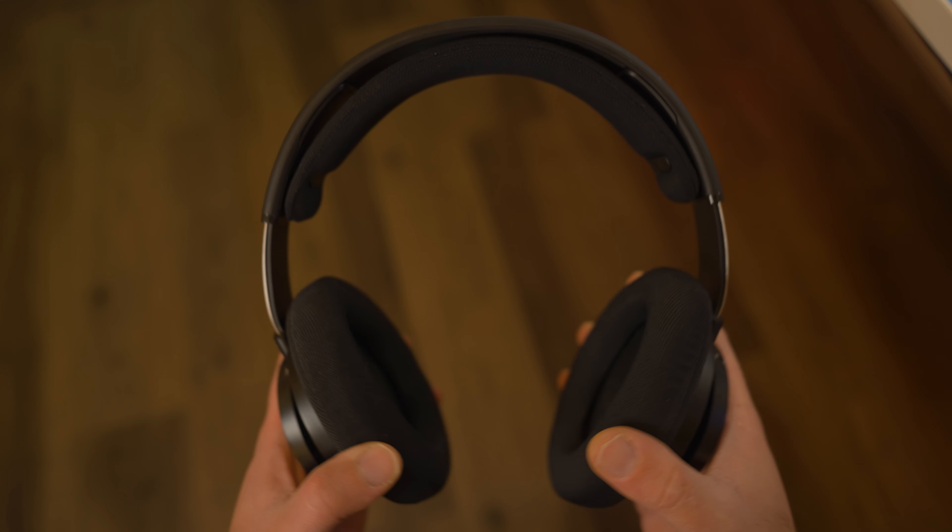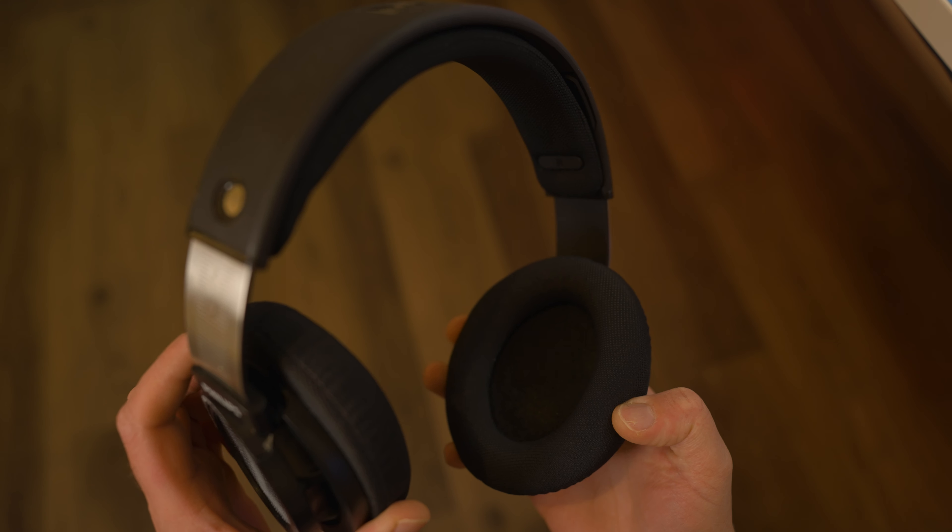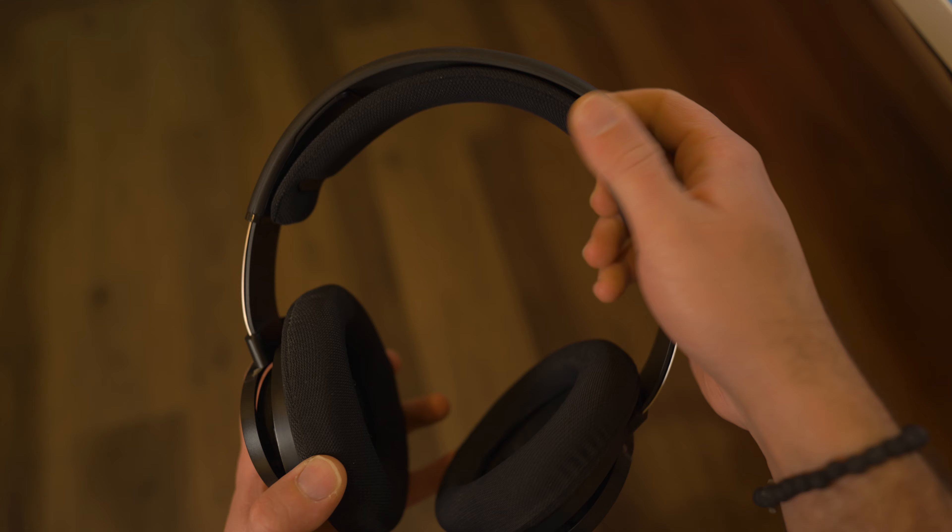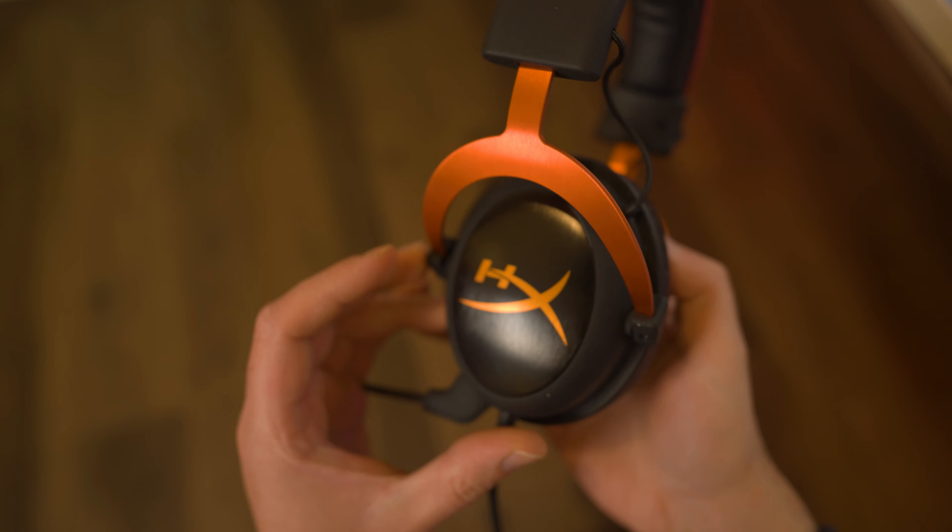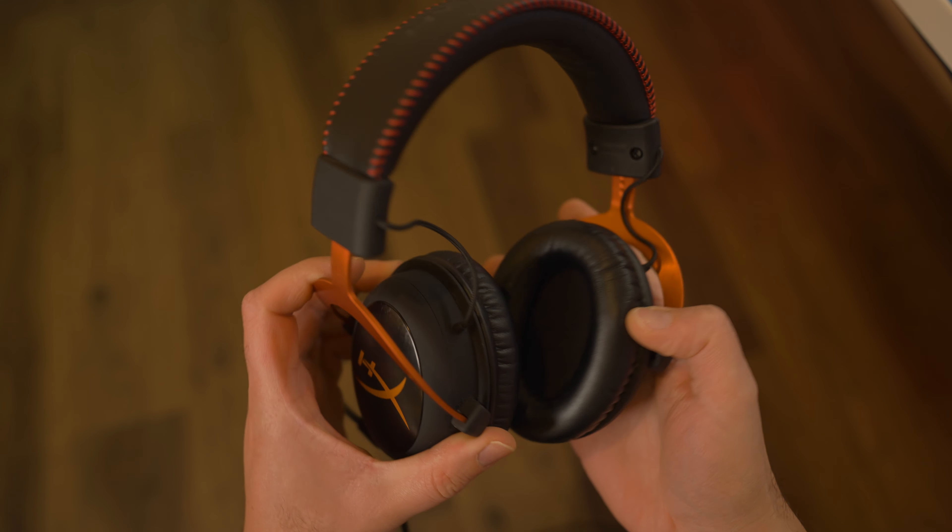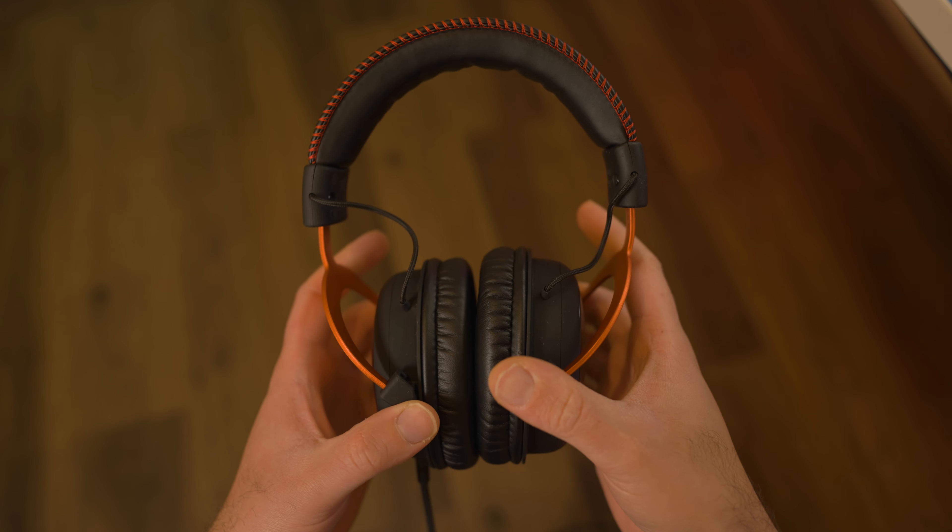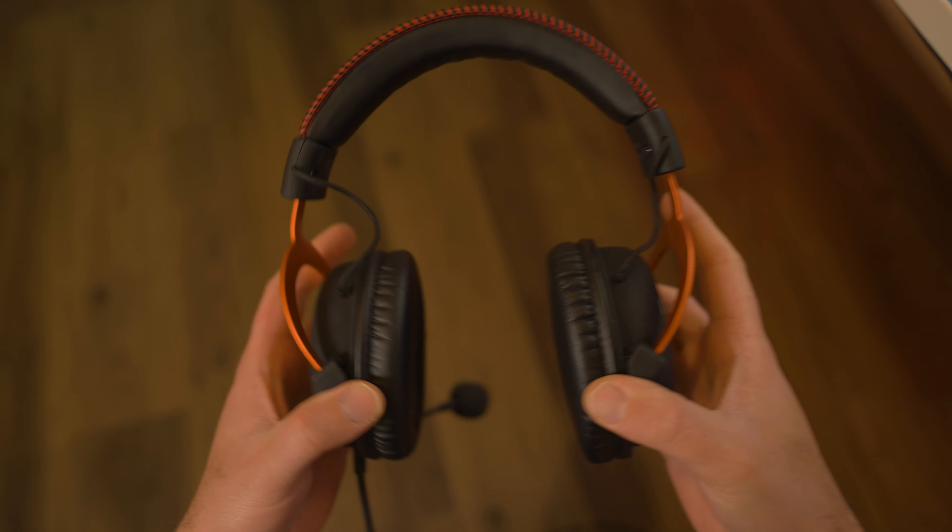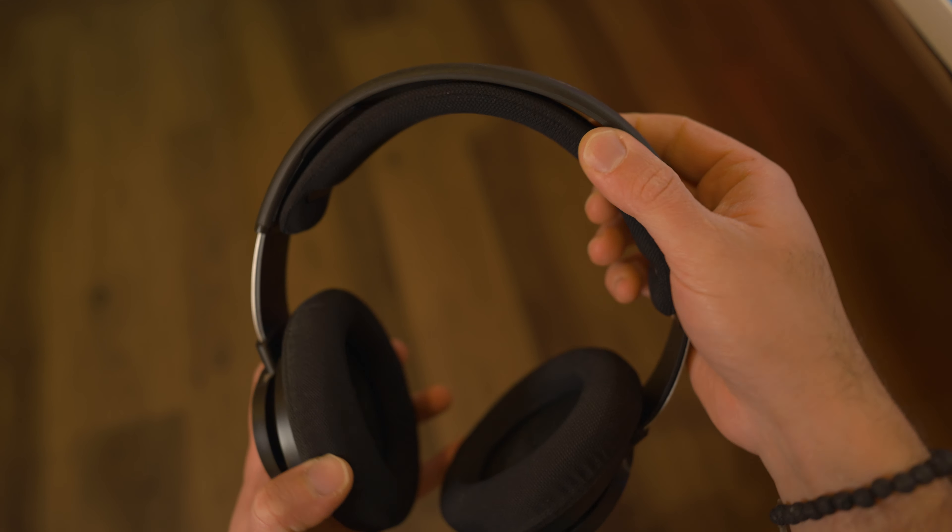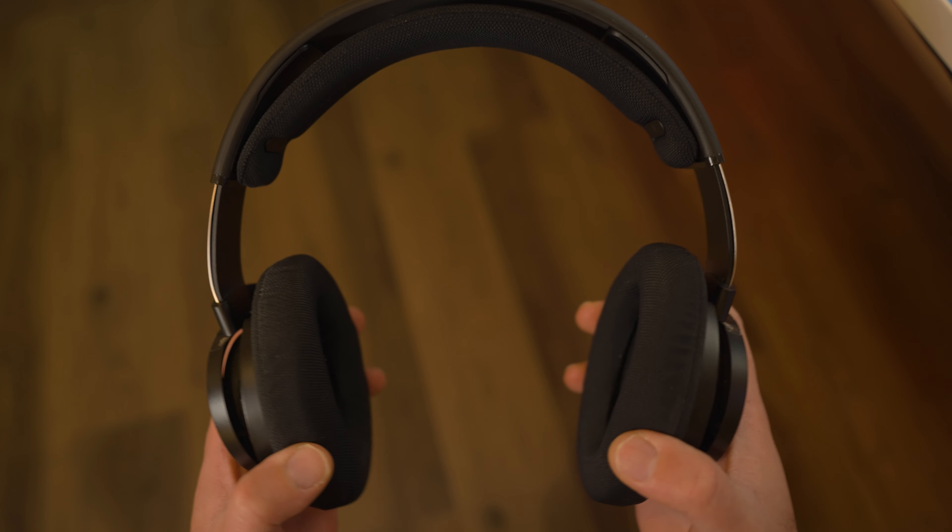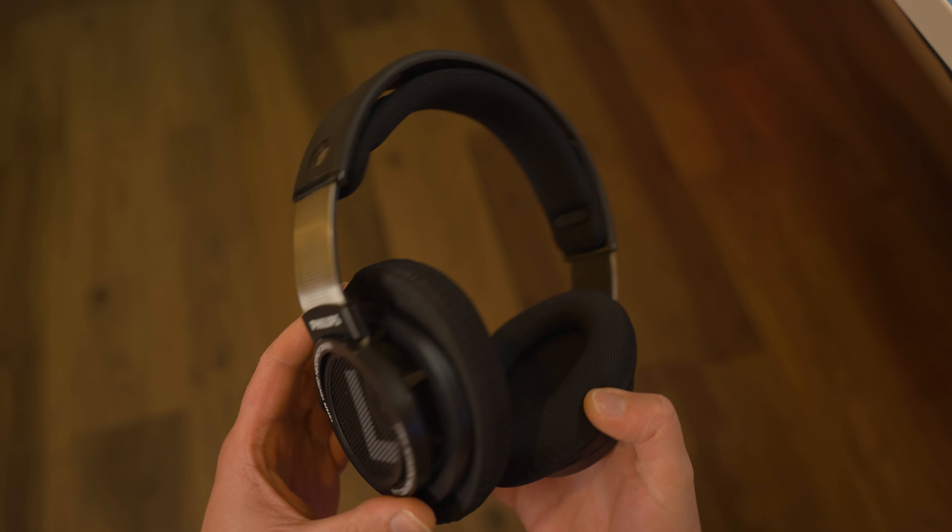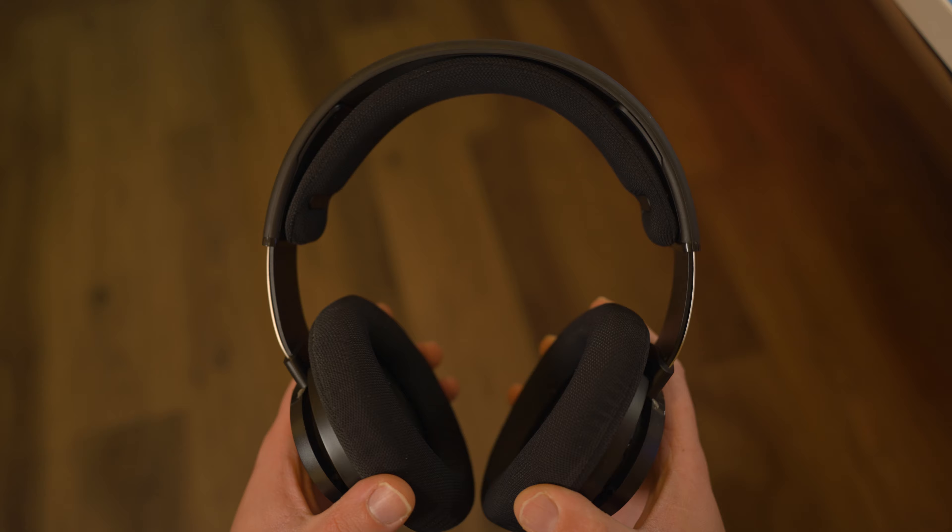In addition to a much wider soundstage, open back headphones also offer more space for your ears to breathe. Since they're not designed to seal around your ears, most open back headphones won't cause them to heat up as much as closed back headphones. Depending on the exact pair and your head shape, open back headphones also tend to be quite a bit more comfortable, especially during those longer gaming sessions.